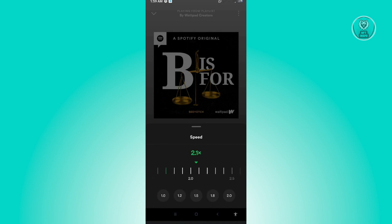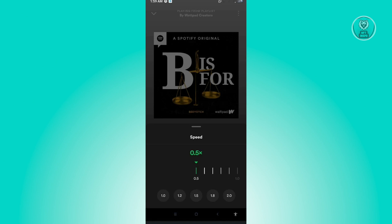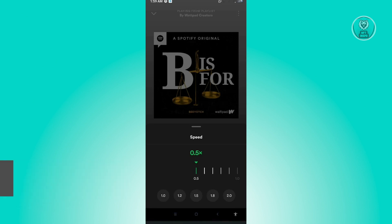That specific podcast speed can be changed up to two times, or even 3.5 times for maximum speed. You can also slow it down to 0.5. And that's basically it — hopefully this video was able to help you. Like and subscribe to NFT Inspo, thank you for watching.